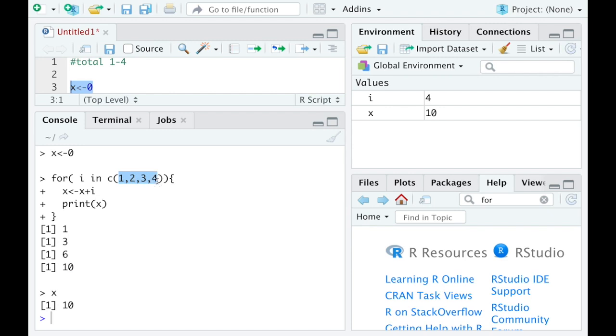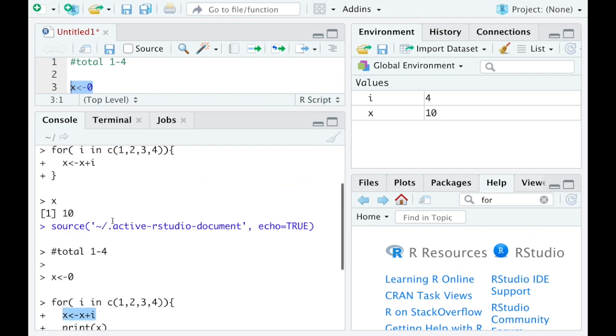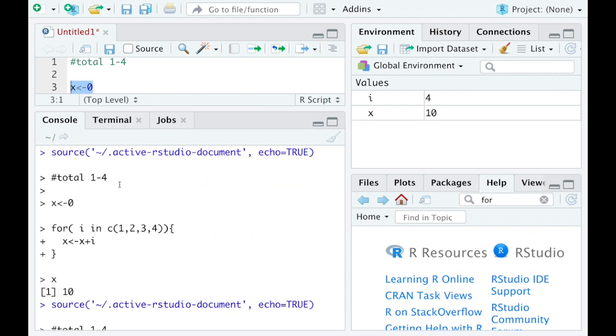So that's the basic idea behind a for loop and how you can use one.